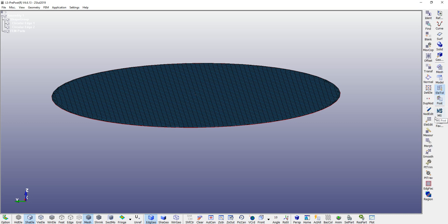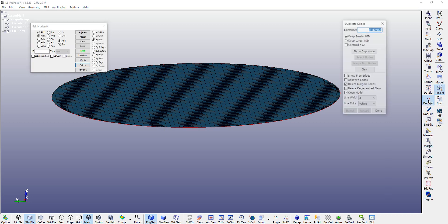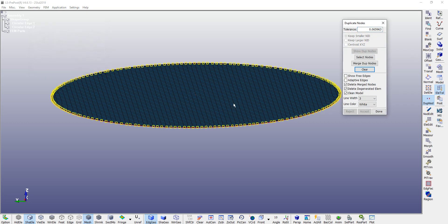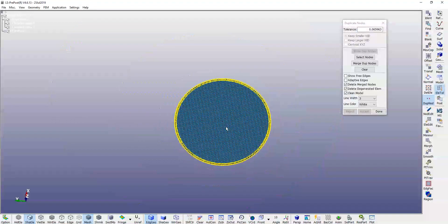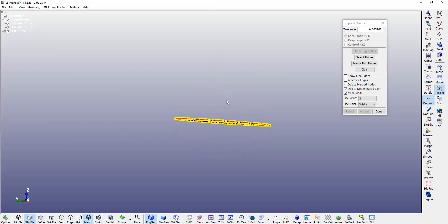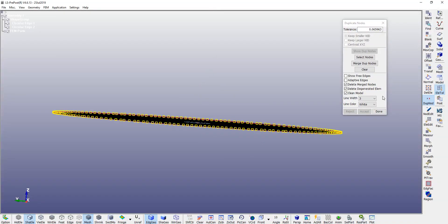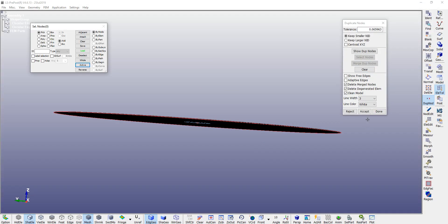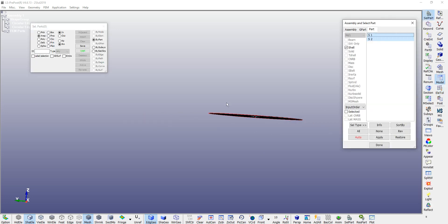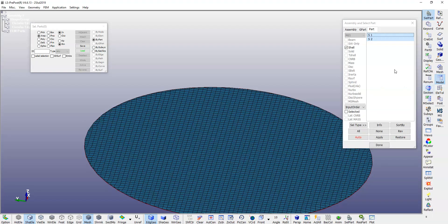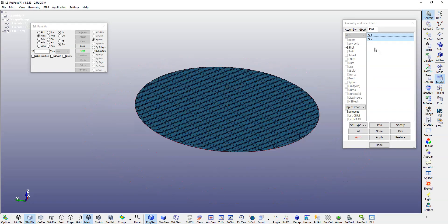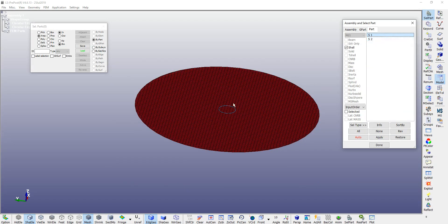Let's check that — go to your duplicate nodes option, show duplicate nodes. Now you can see them. Merge duplicate nodes, accept, done.